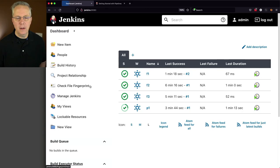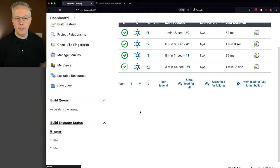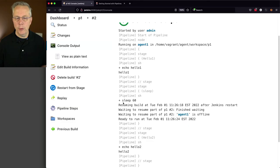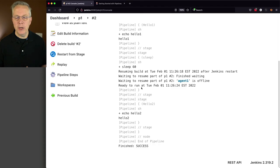So we can see here that P1 is now starting back up. We don't see any activity on F1 or F2. But if we take a look at the output of job number two, which was running when we killed the process, we can see that we were in a sleep 60. And then we can see that we did a resuming build after a Jenkins restart. It finished waiting, we waited for everything to finish up. And then it went ahead, picked up and continued on and ran hello 2.